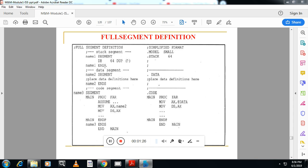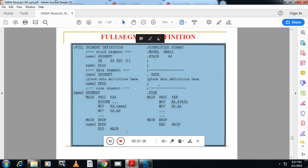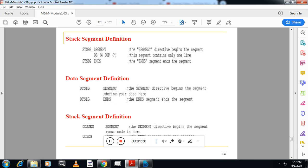For the stack segment in full segment definition, you write: segment name, DB 64 DUP(?), ENDS segment name. This is equivalent to dot stack 64 in the simplified format. The question mark means the memory is not initialized. So stack segment is defined with a name like STCG: segment STCG, DB 64 DUP(?), ENDS STCG.